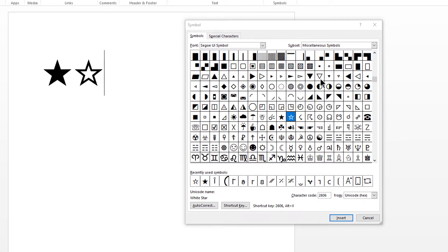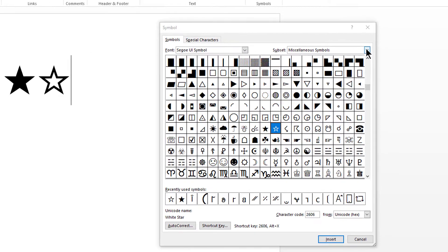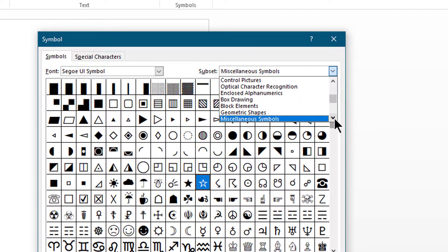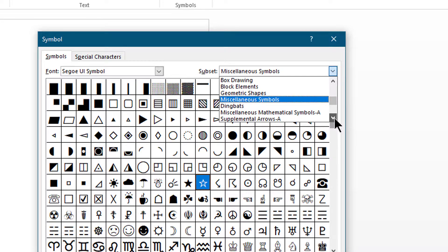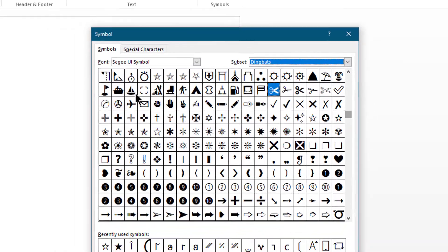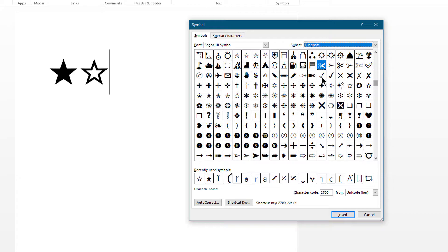To add other types of star symbols, go to the Subset dropdown list, then click on Dingbats from the list. You'll find different types of stars in this subset.